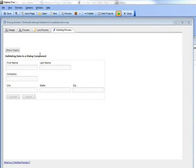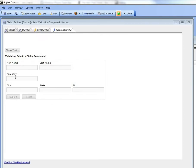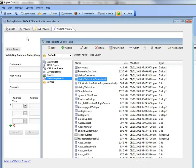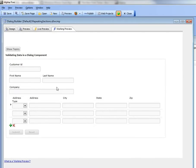But now let's take a much more complex dialog as an example, one that has repeating sections. So we took this dialog over here, which is a customer name and address dialog, and we converted it into a dialog that has repeating sections.